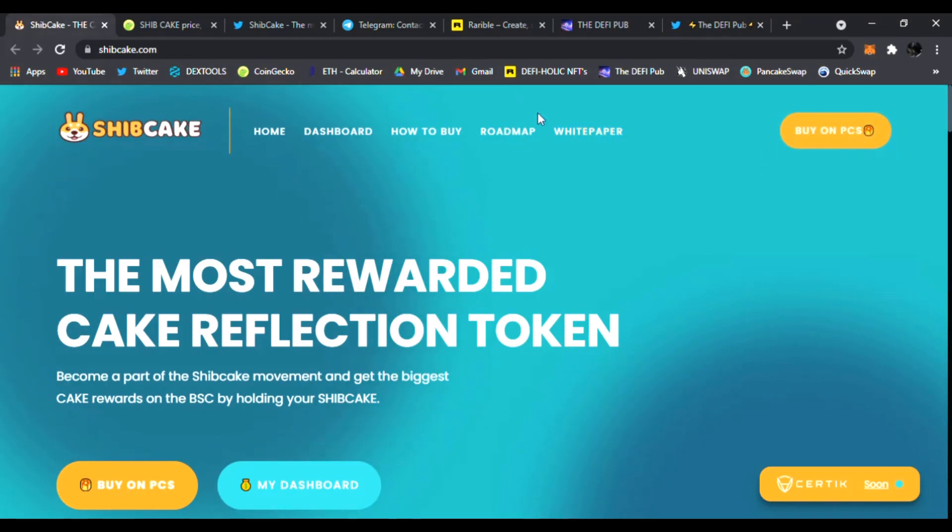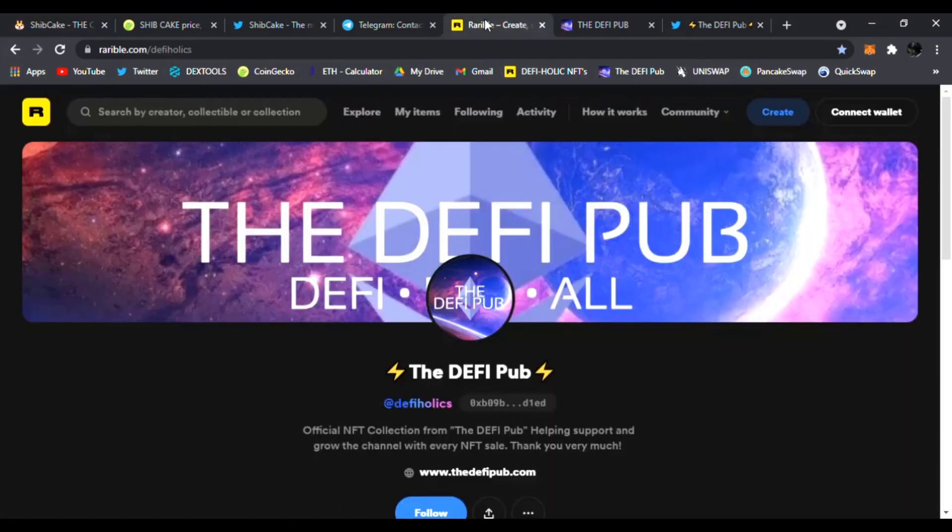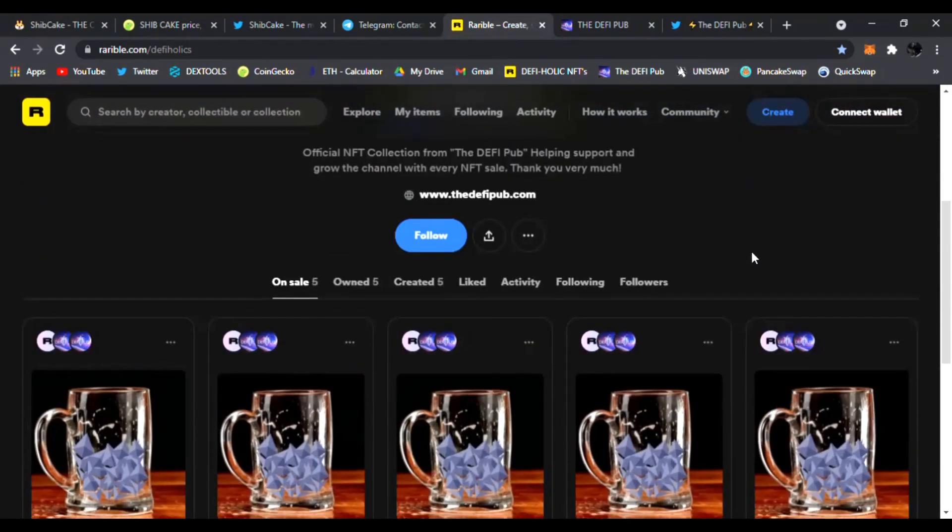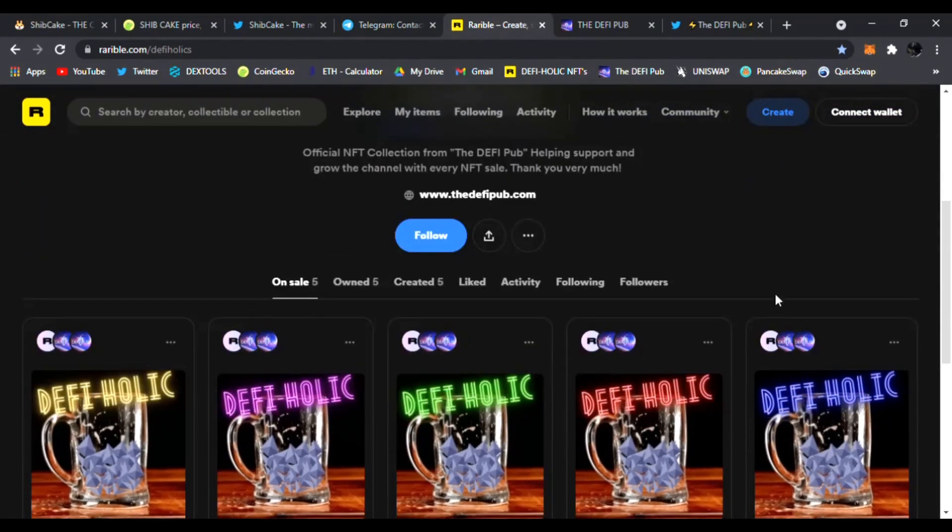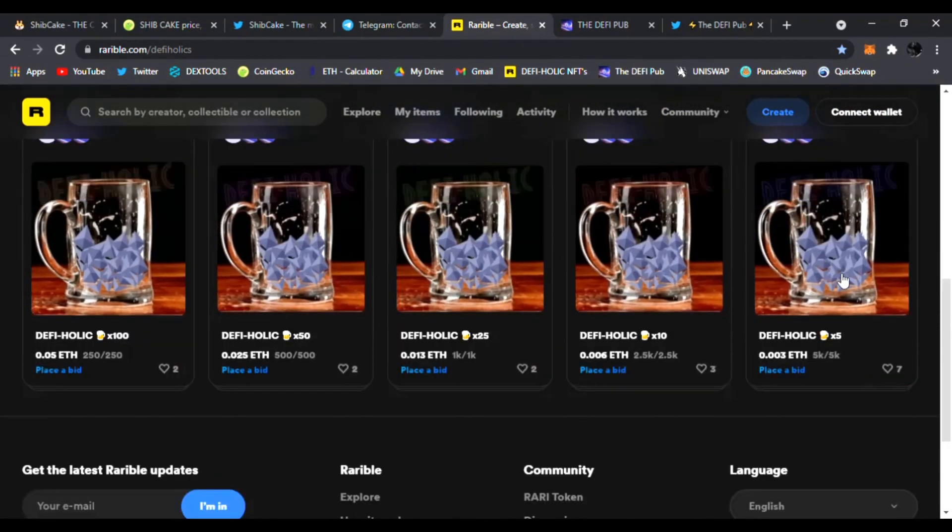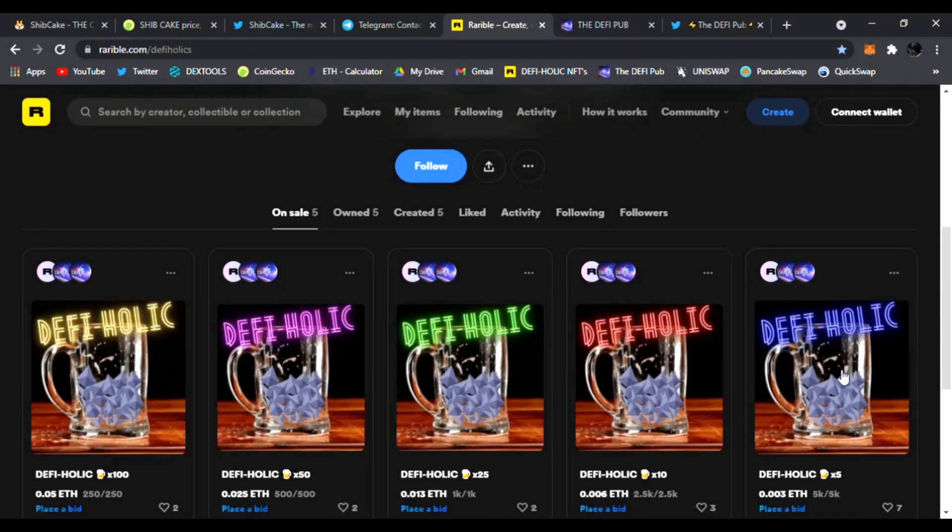But before we do that, you know what to do. Throw a like, subscribe to the channel and comment 'DeFi holic' in the comment section. You'll win this free Blue DeFi holic NFT I give away to one lucky winner every Saturday on my channel for free.